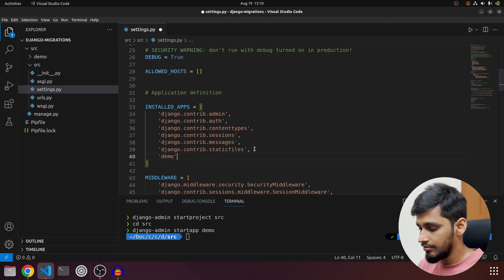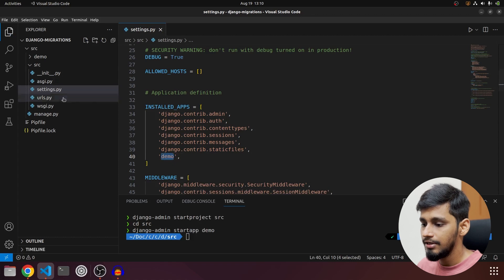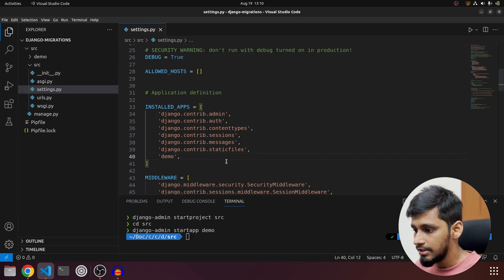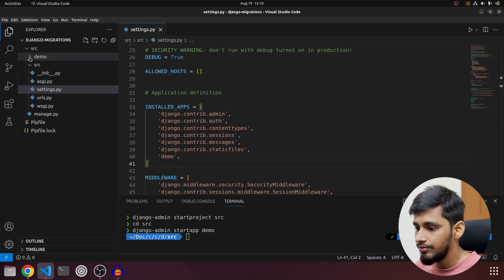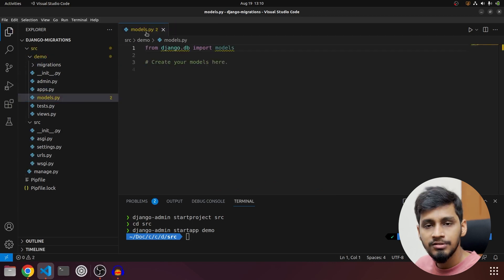Let's go inside src, and in settings.py we'll add 'demo' — this is the app name that we have to configure in our project. So that is done. Now we'll go to demo and open models.py, because that is what we need.